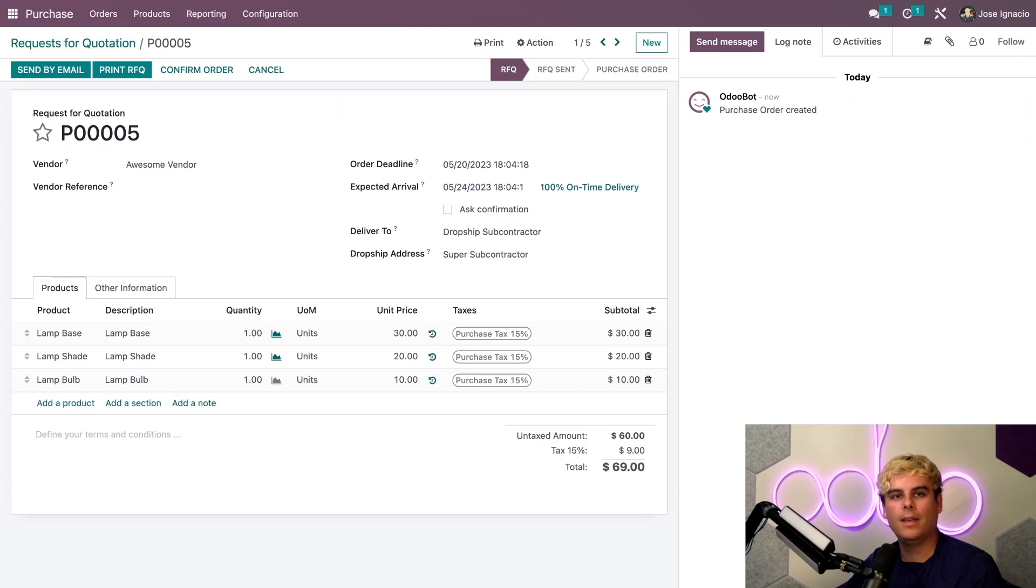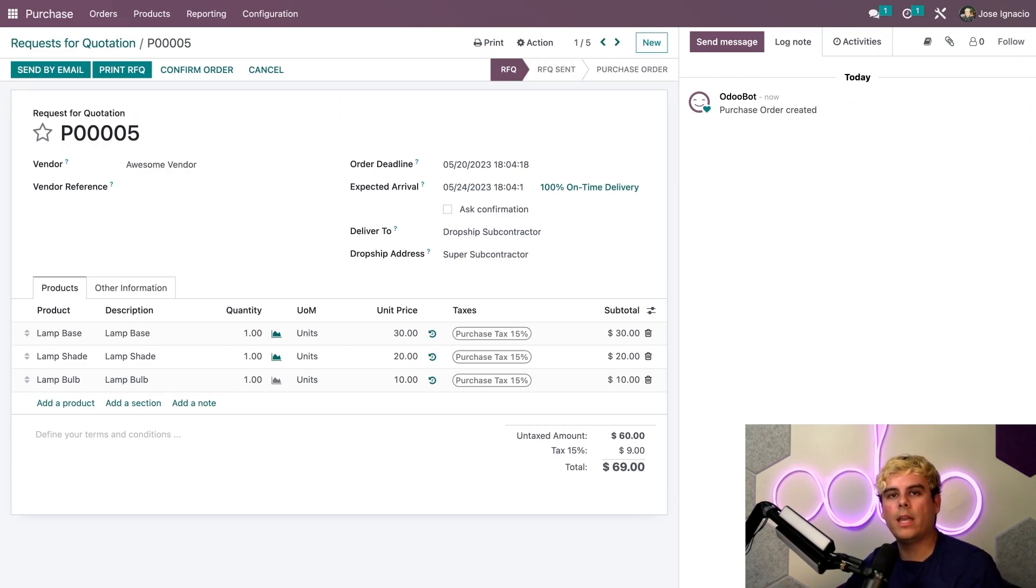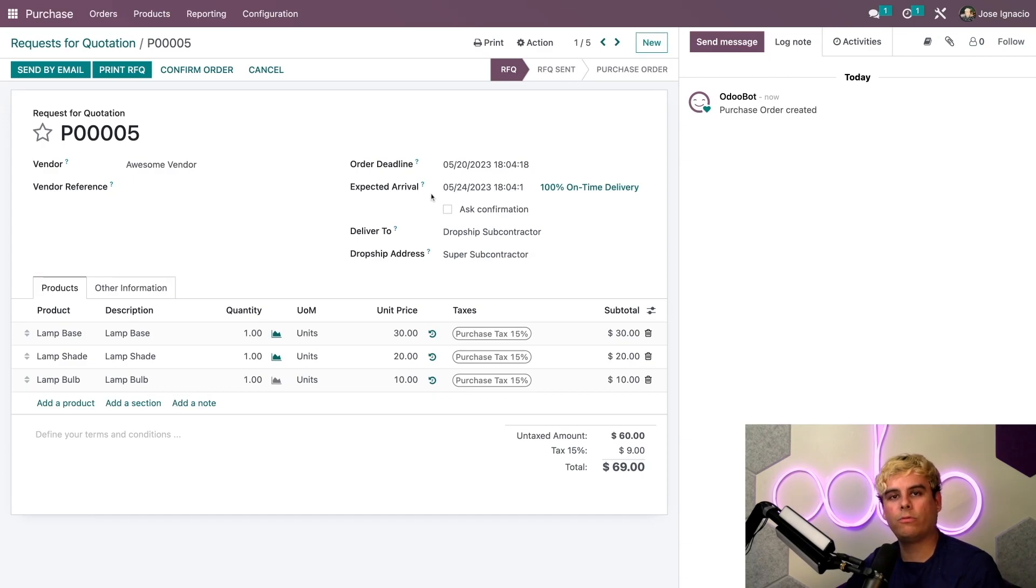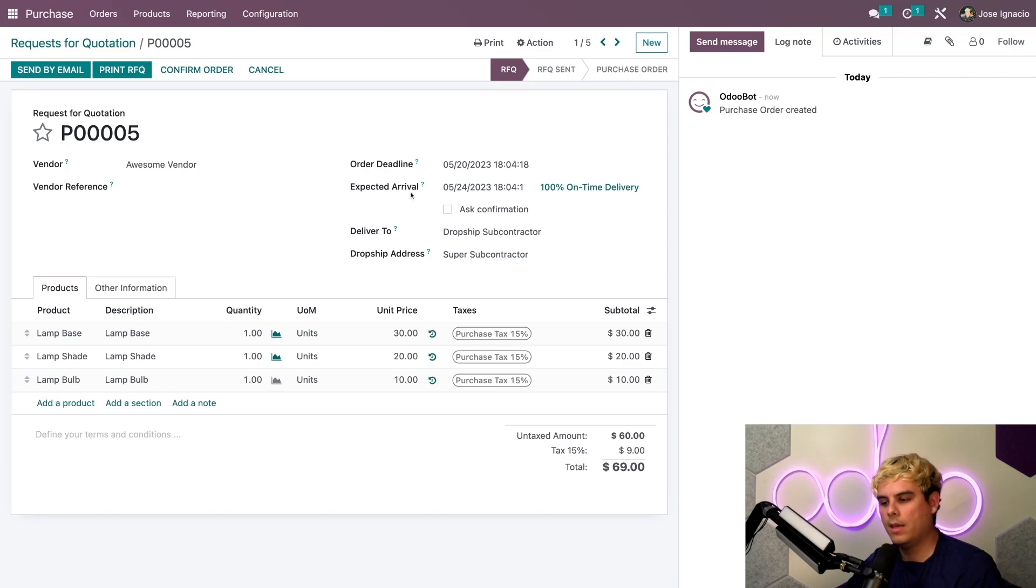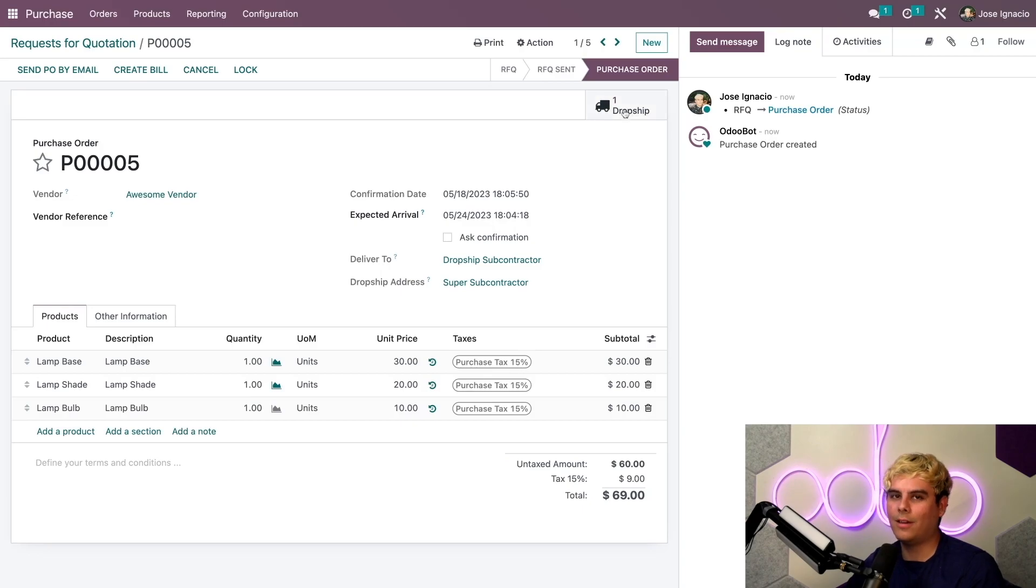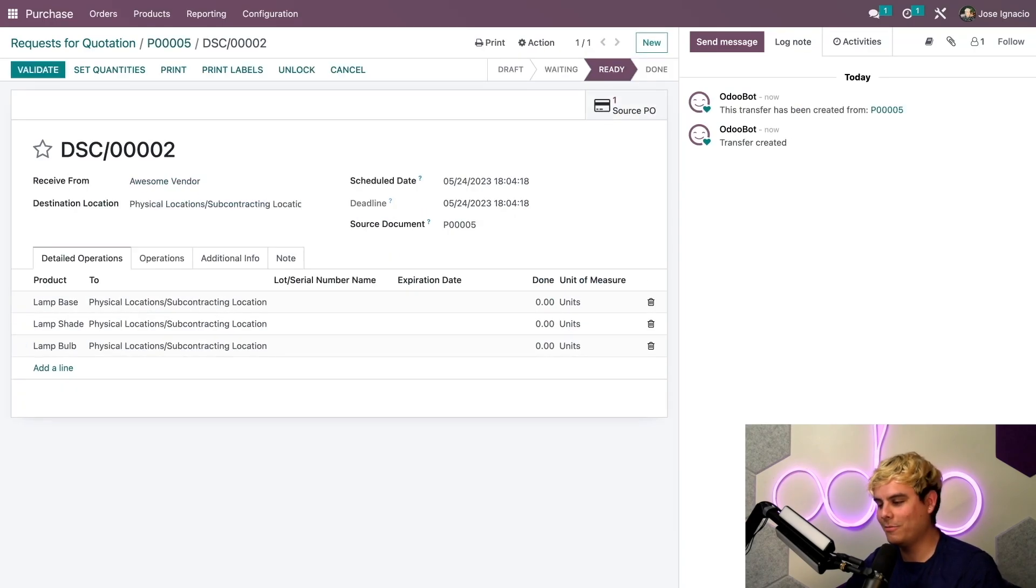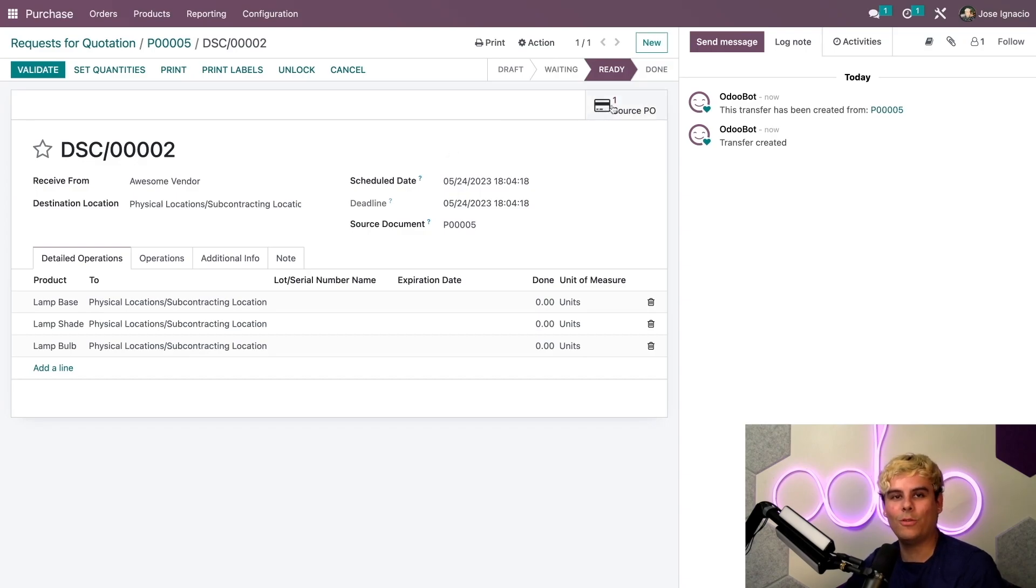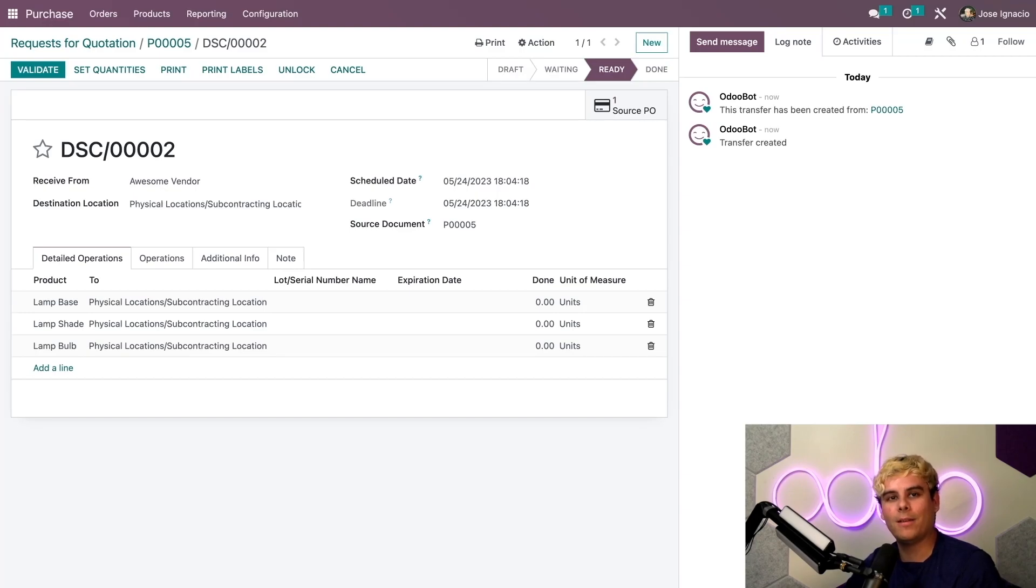These components will be bought from Awesome Vendor and directly delivered to Super Subcontractor. The expected arrival date is 5/24, which reflects the four days delivery lead time that we set up for our components. After we confirm this order, another drop ship document is created. We'll select it, and in this document we see a smart button which links us to the source purchase order. This is the original PO we created for the finished lamp.